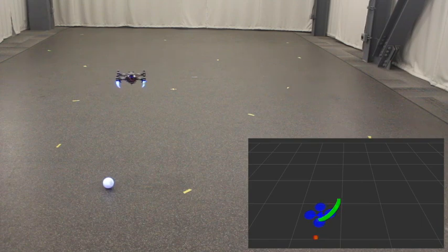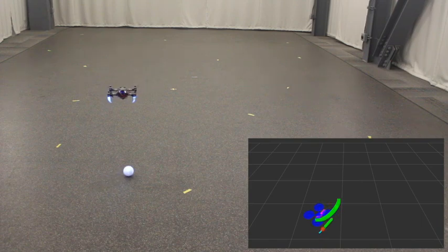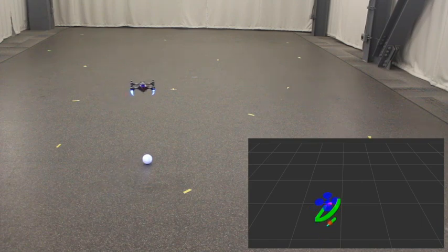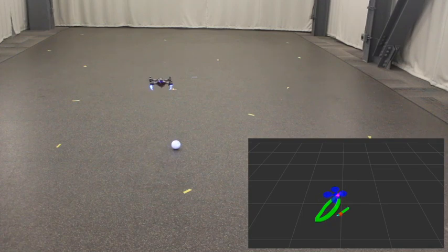We are able to estimate the pose of both the robot and the target using only a single downward facing camera and an IMU.